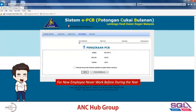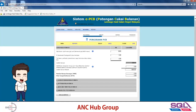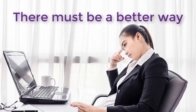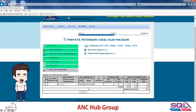For new employees who have never worked before during the year, remember to untick this box, then press 'Kira' — calculate. If you have never worked before, it's very simple: you just need to put in your present income, your present EPF, your present BIK, and VOLA. Then you can save. After saving, it will show you the employee and how much PCB is due.